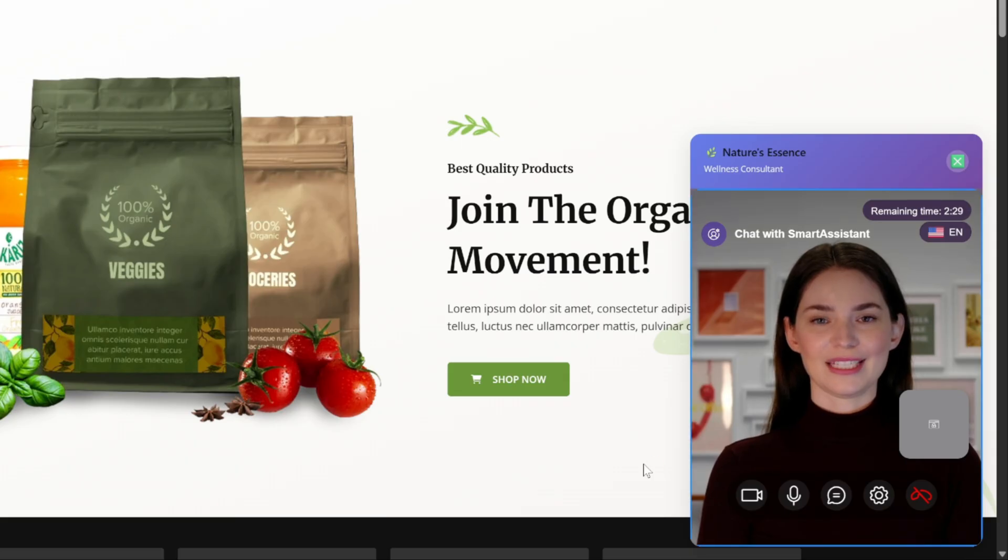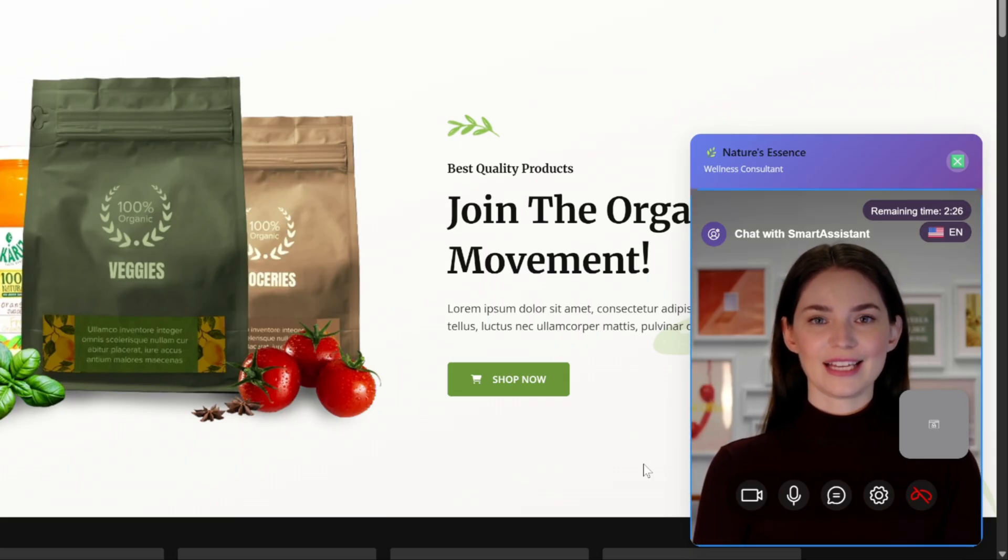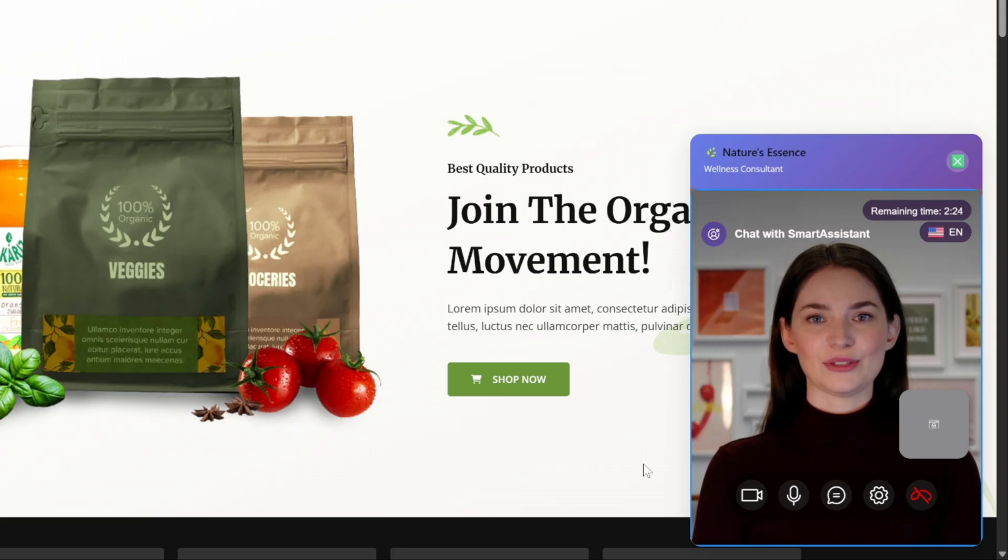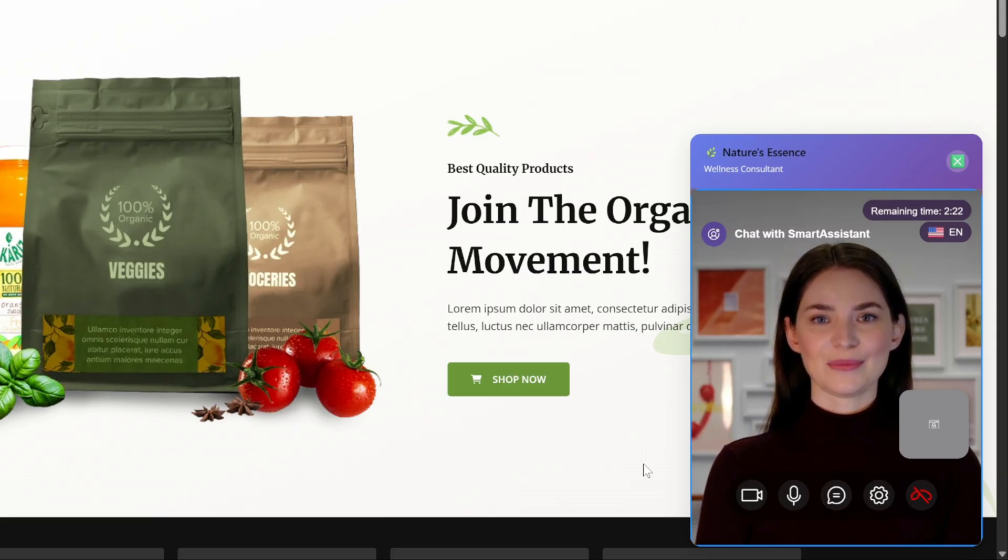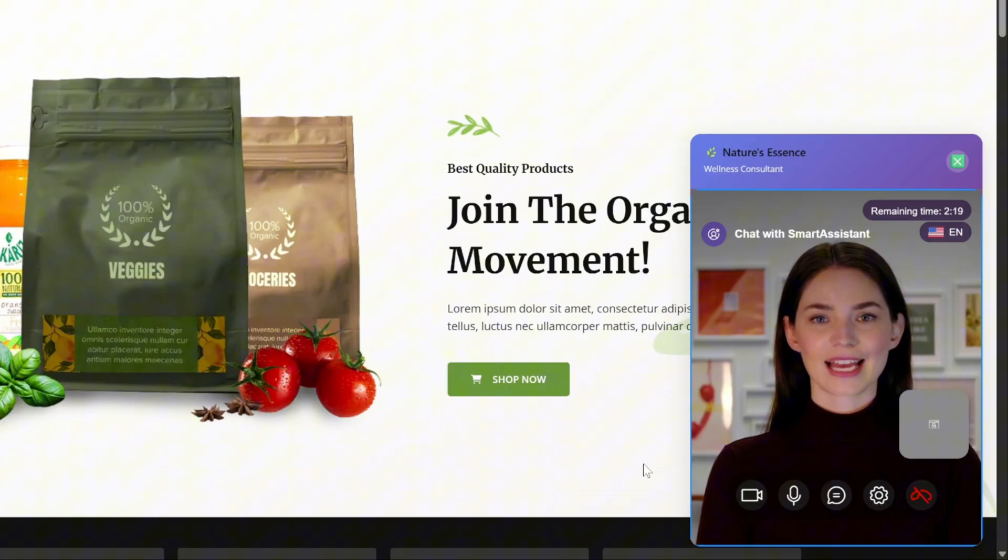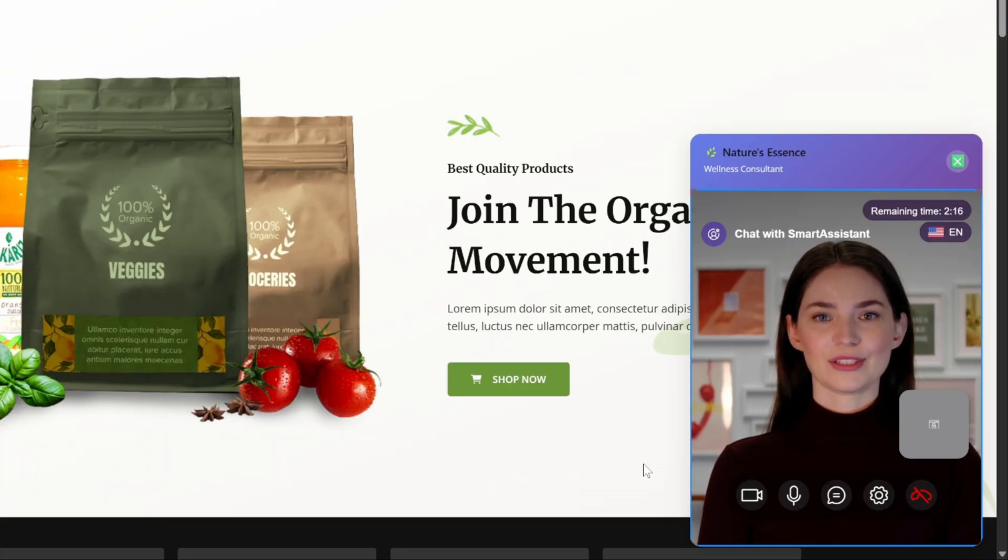Absolutely. For stress relief and better sleep, our ashwagandha capsules are great as they help reduce stress and improve sleep quality. Pairing it with our lavender essential oil for diffusion can promote relaxation before bedtime. Would you like to know more about how to use these products?